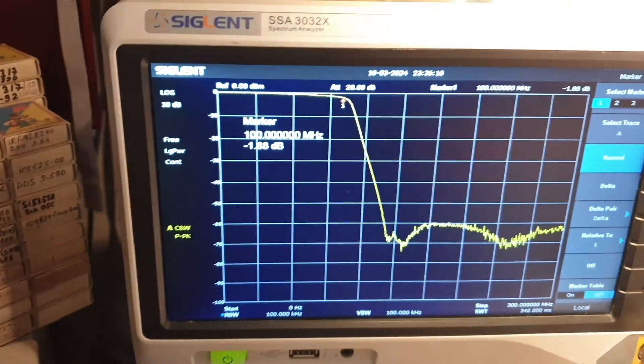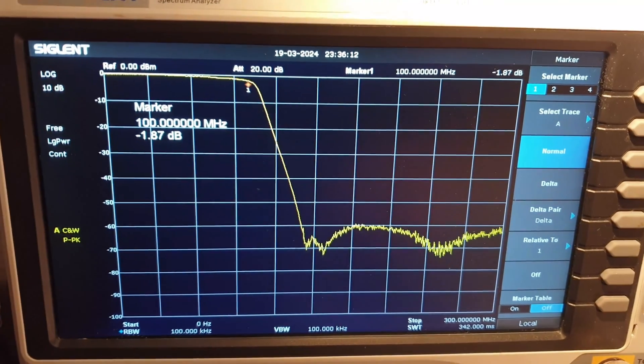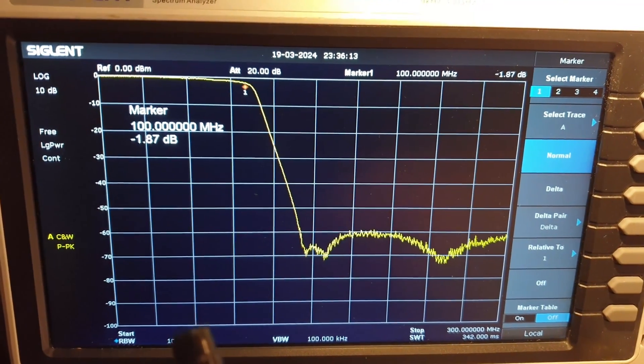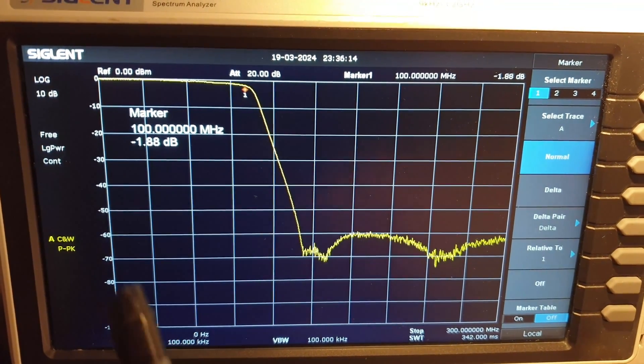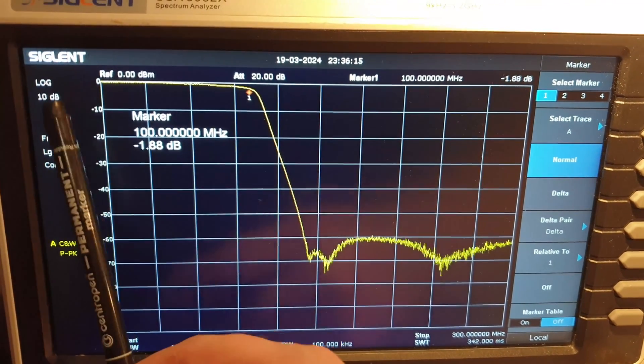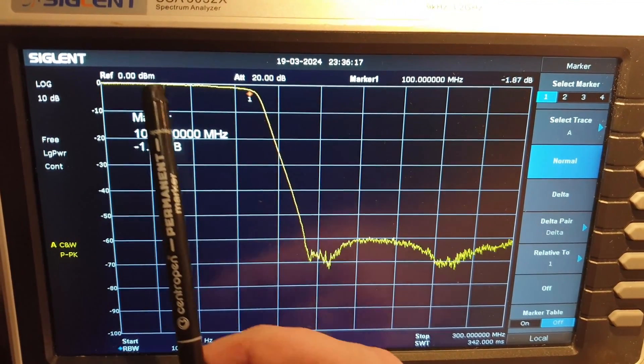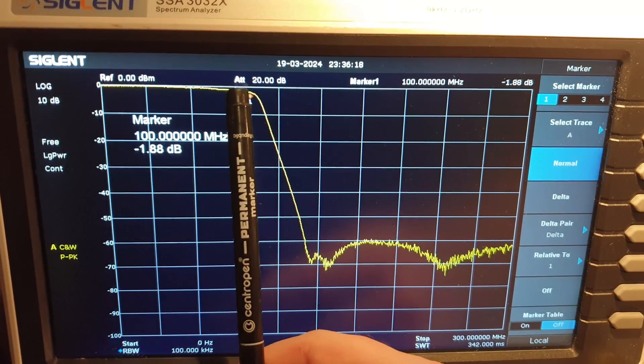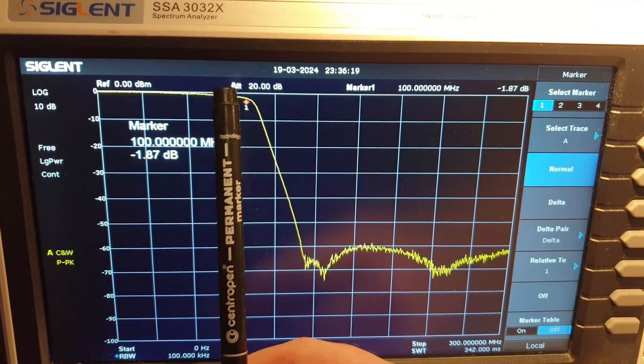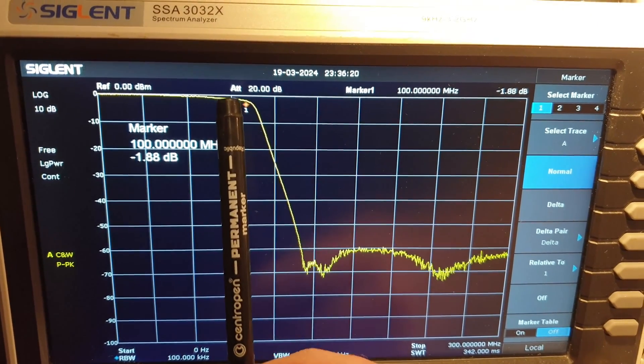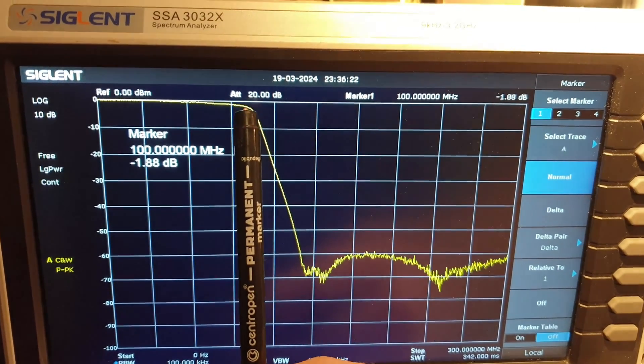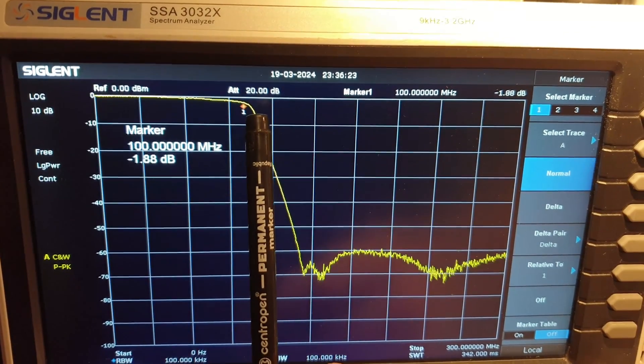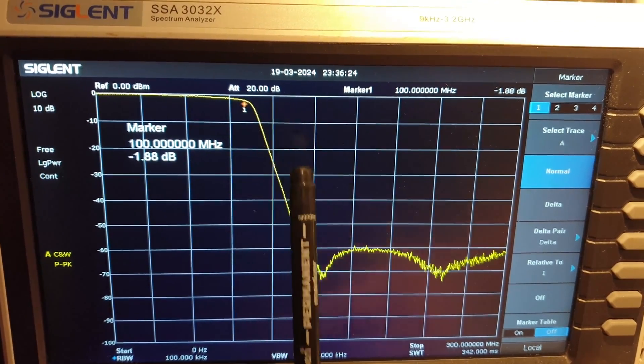Before we move on to the most interesting part, I would like to show what the frequency response of the filter looks like. Here the signal passes through practically without loss, but starting from the frequency 100 MHz, it sharply attenuates.